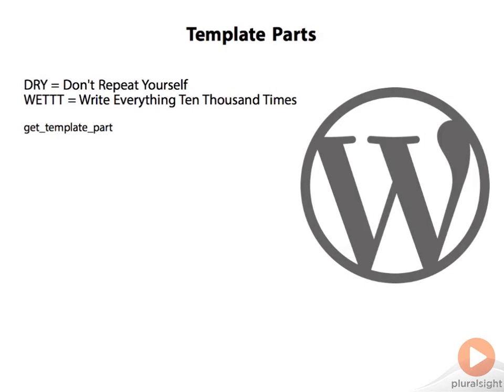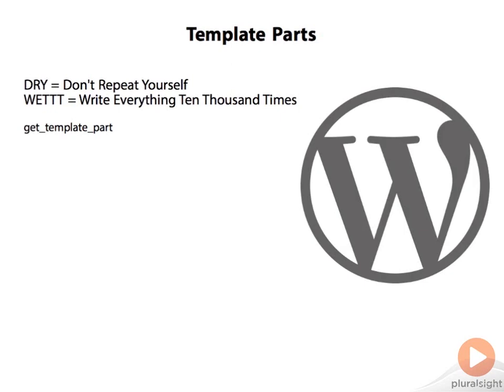Some really good examples of template parts can be found in the 2011 theme and in Museum Core. Another way you can use template parts is for content that is only supposed to display to some types of visitors but not all, especially if that content is going to appear across multiple pages.